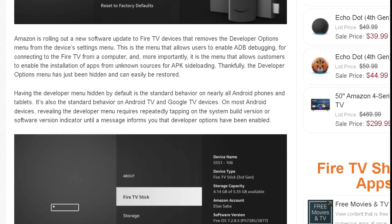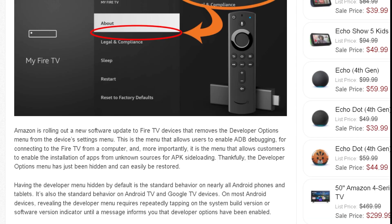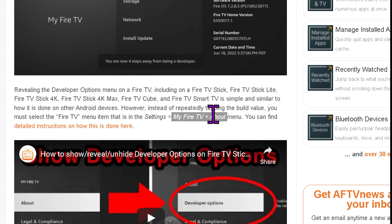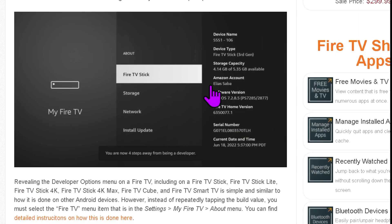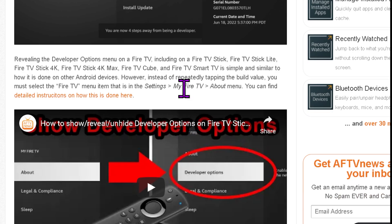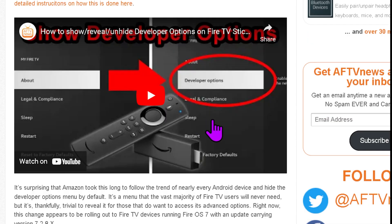Not everyone's seeing it — it depends on which update you have. But if you update and you don't see the option for ADB debugging and developer options, just go to Settings, My Fire TV, About, and then click on your Fire TV stick about seven or eight times. It will enable your developer options, and you would go back and see developer options there, which you can then access the settings as you would previously.